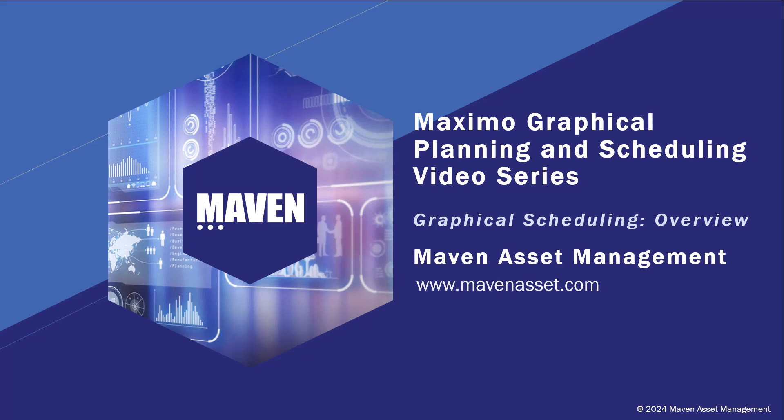Welcome to this Maximo Application Suite video series brought to you by Maven Asset Management. This video is the first in a series to highlight the IBM Graphical Scheduler application.